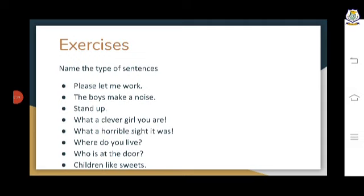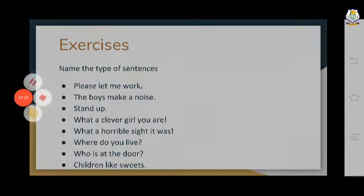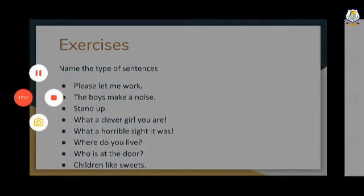For example, 'bed of roses' — we understand there is a bed of roses, but we don't know for whom or what will be done with it, so it becomes a phrase. 'Rises in the east' — without a subject, we cannot understand it fully; if we say 'The sun rises in the east,' it is a complete sentence. 'Of great beauty' — again, we cannot understand it on its own, so it is also a phrase.